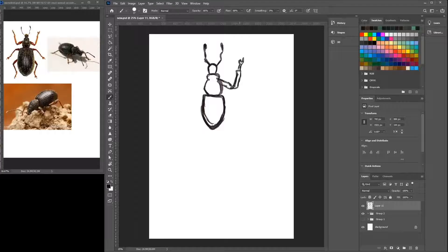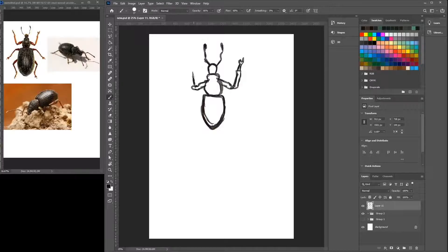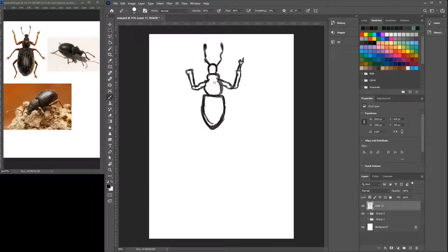They're interesting creatures. Weevils are fun. Some of them can fly — I've looked online, some of them can fly. Interesting. Bugs in general, some of them are very interesting in the way they look.